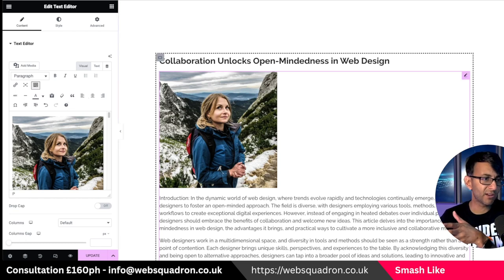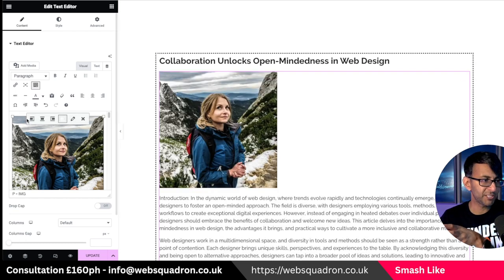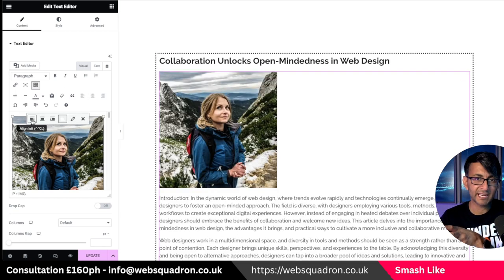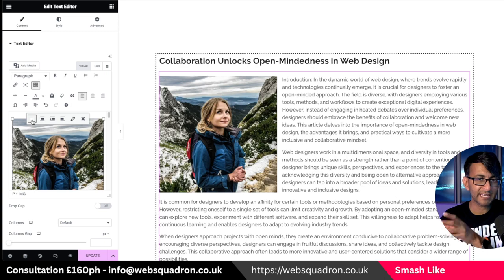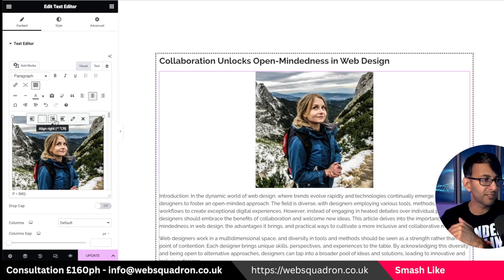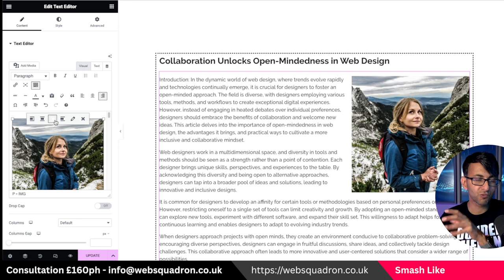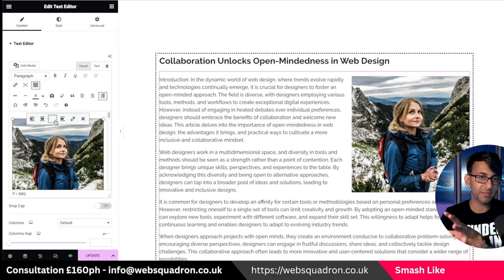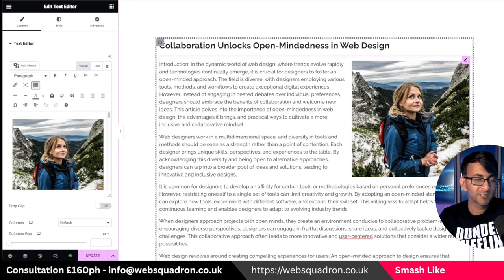This is where you now need to align it. Click on the actual image and if you hit align left you can see what it does. If you do center it will go under, but if you do right you now get this nice text wrapping effect.